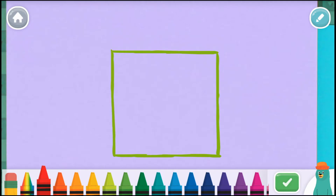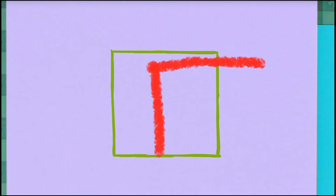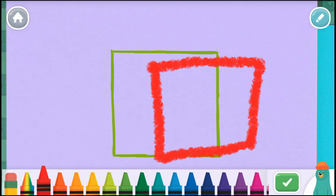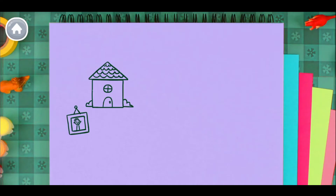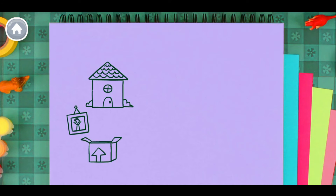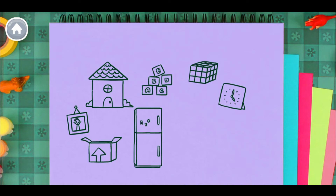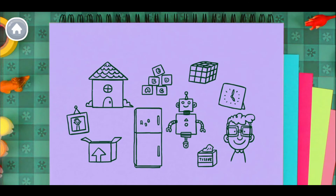Can you draw your own square? A square, a square. Can you find a square? A square, a square. Can you find a square?